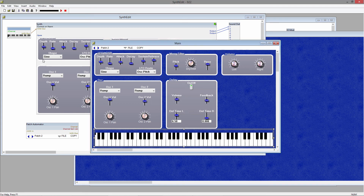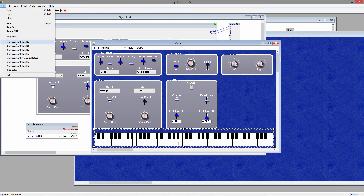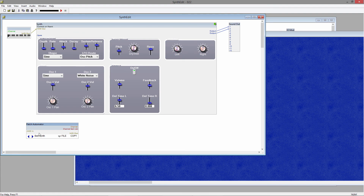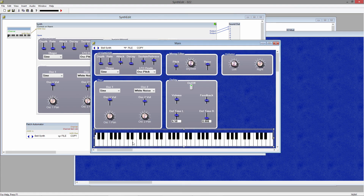If I save this project and re-open it, as you can see, I still have all of the patches available. That's all there is to it. So thanks for watching this series, and stay tuned for more.